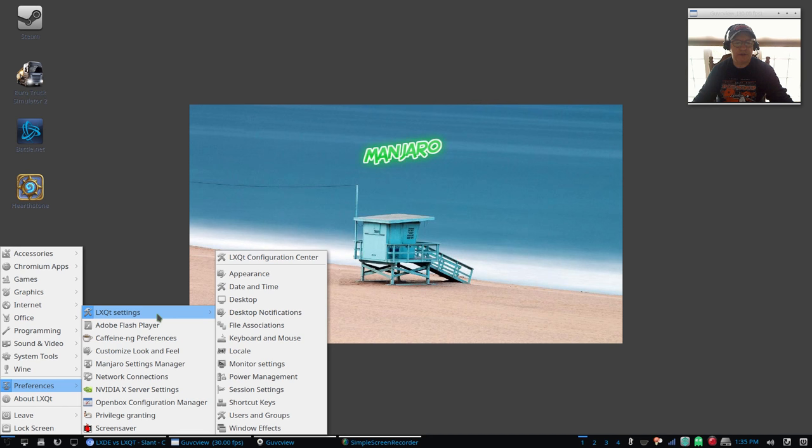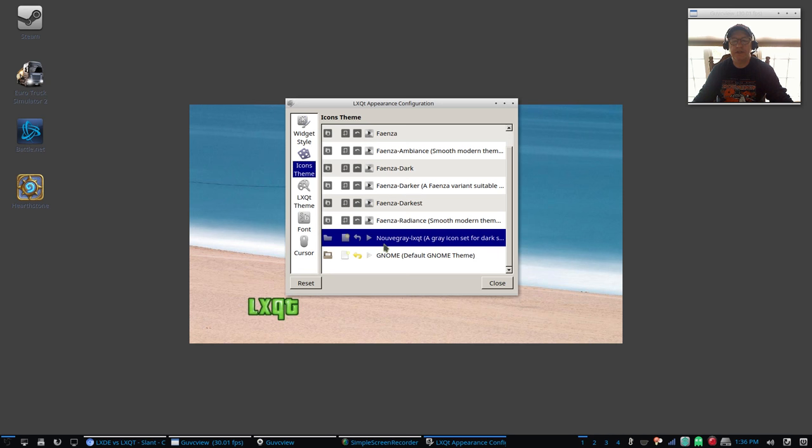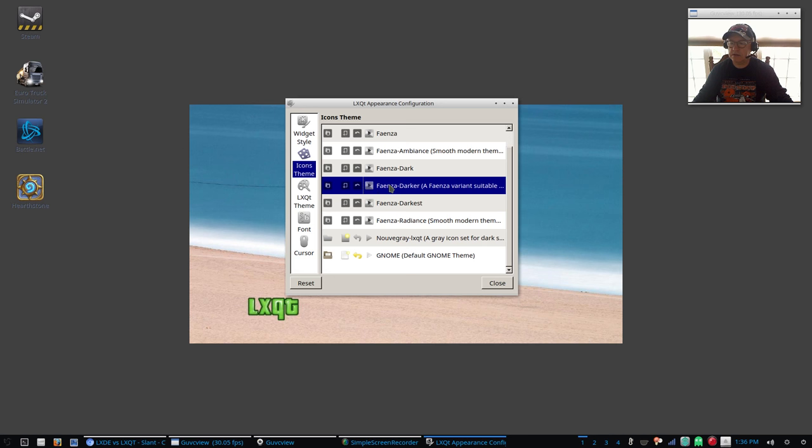For appearance, icon theme - as I said I do have Faenza installed. Right now it's on Nuevo Gray, not a big fan of it, so I would go ahead and install Faenza Darker. And as you can see it changed the icons. I'm going to leave that. Everything looks fine. I prefer the look of that icon theme.